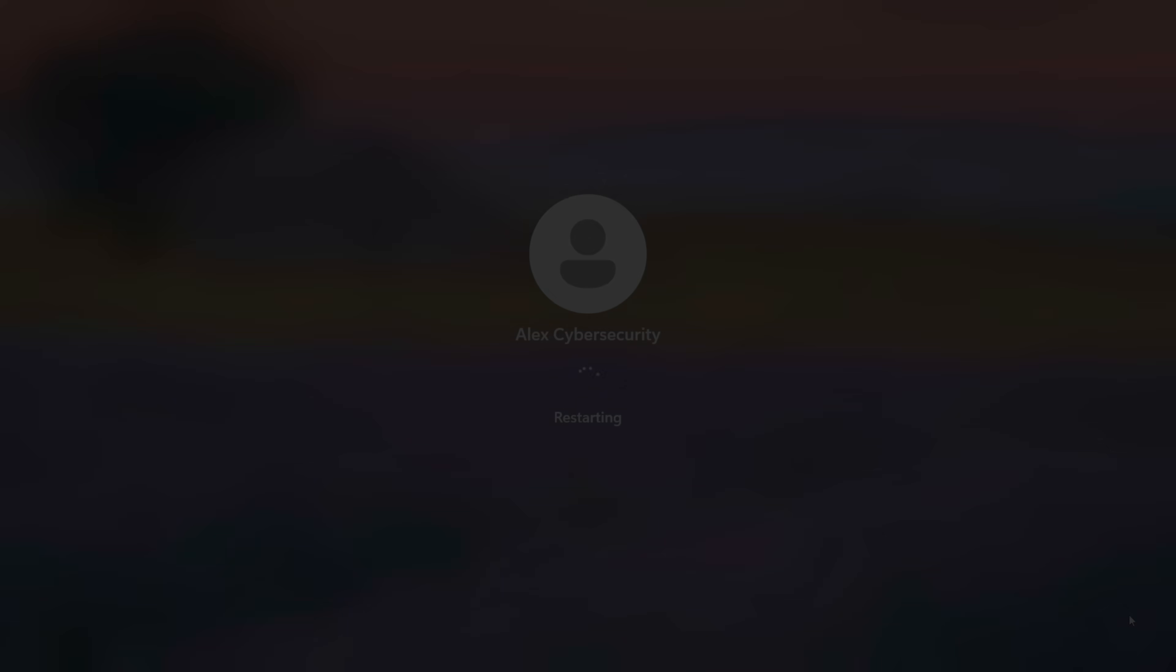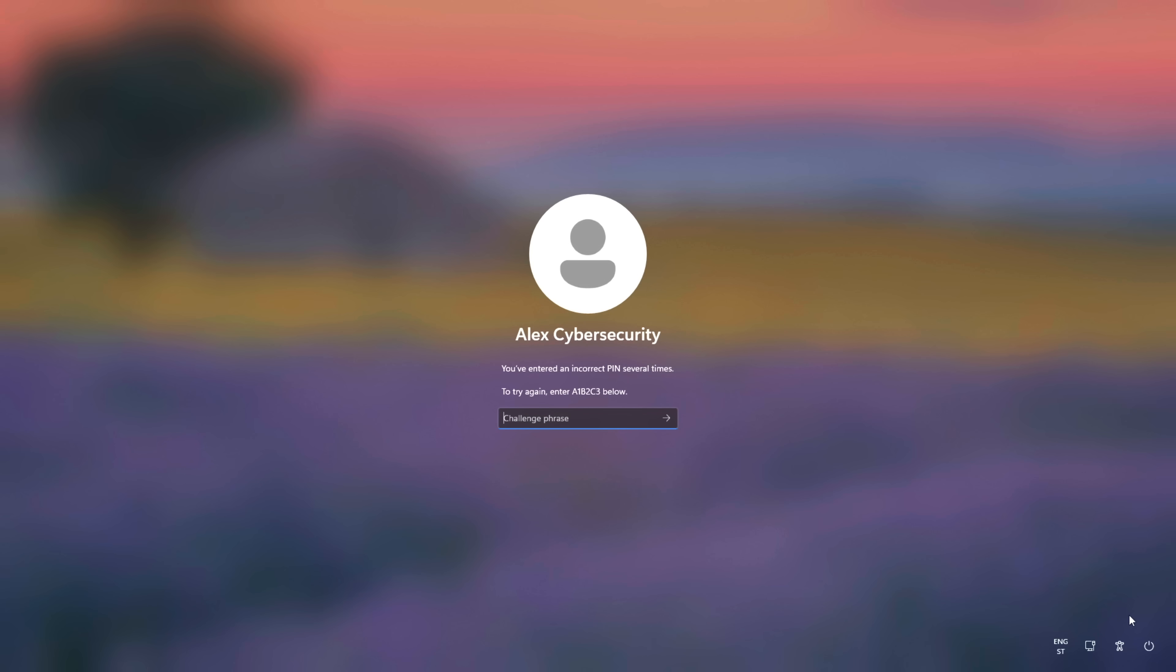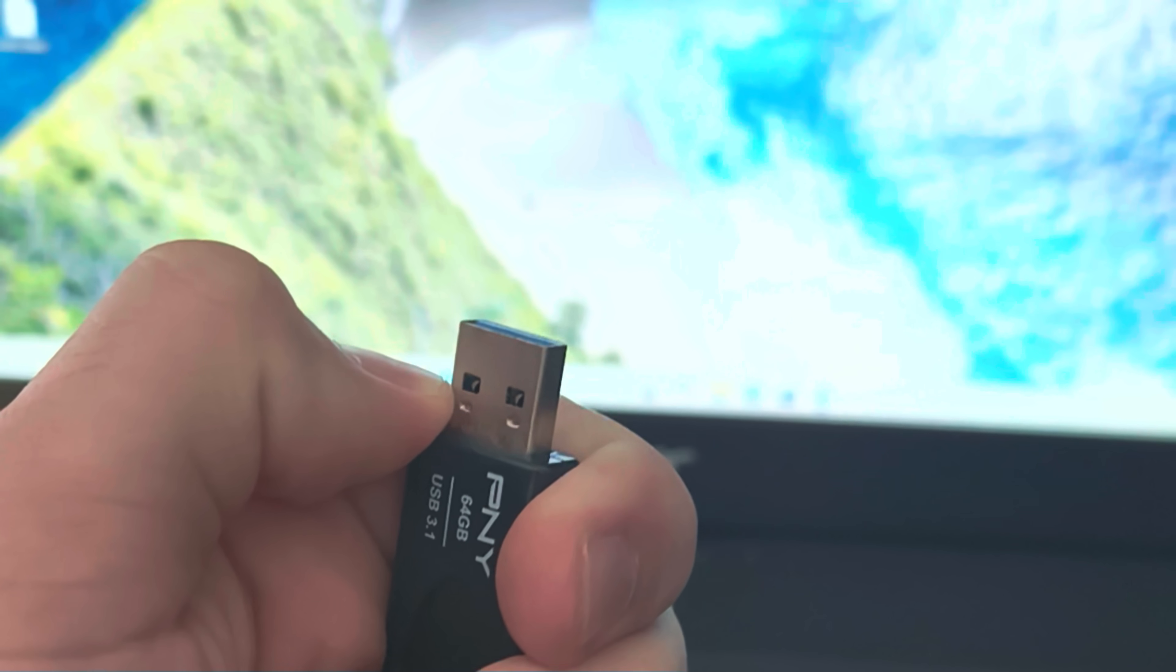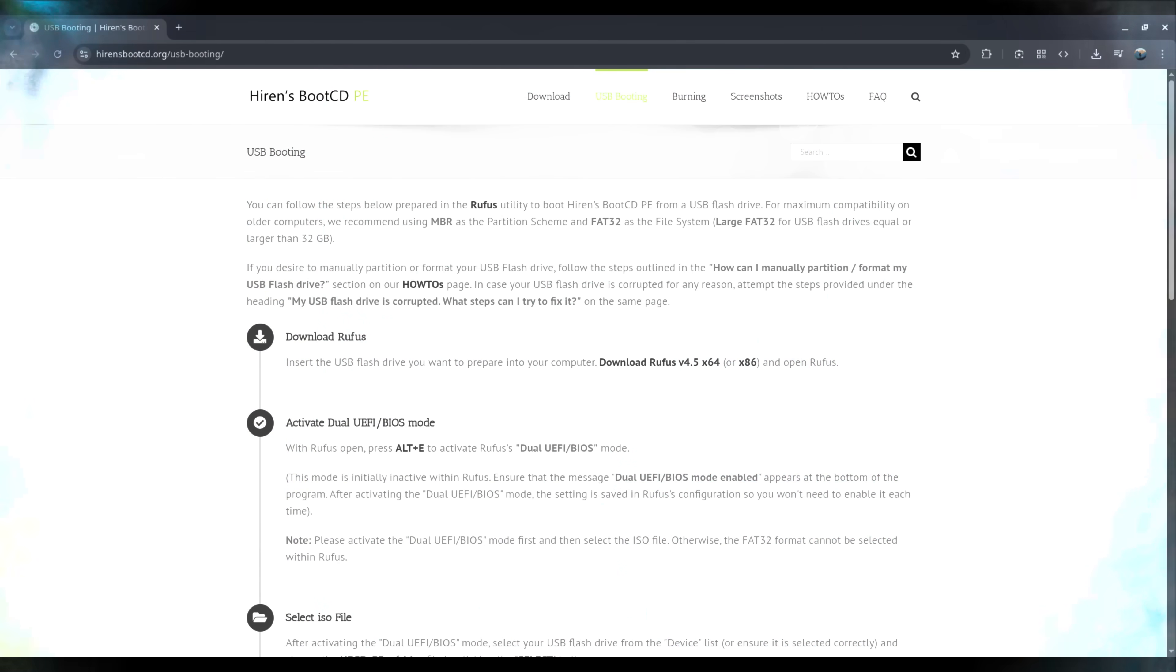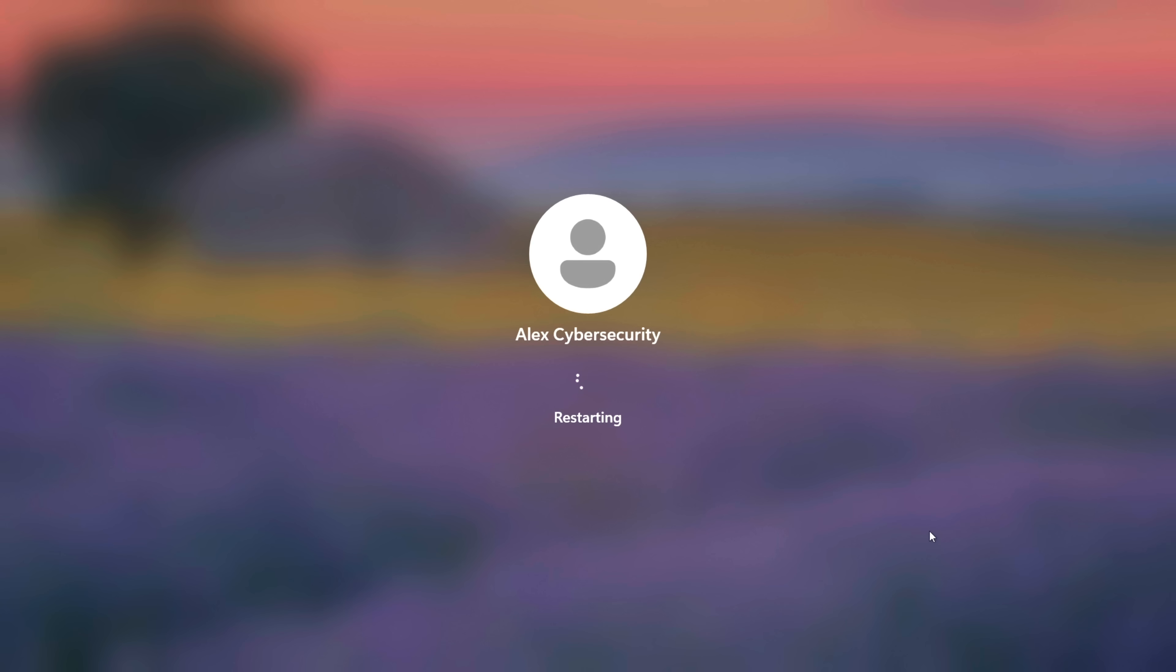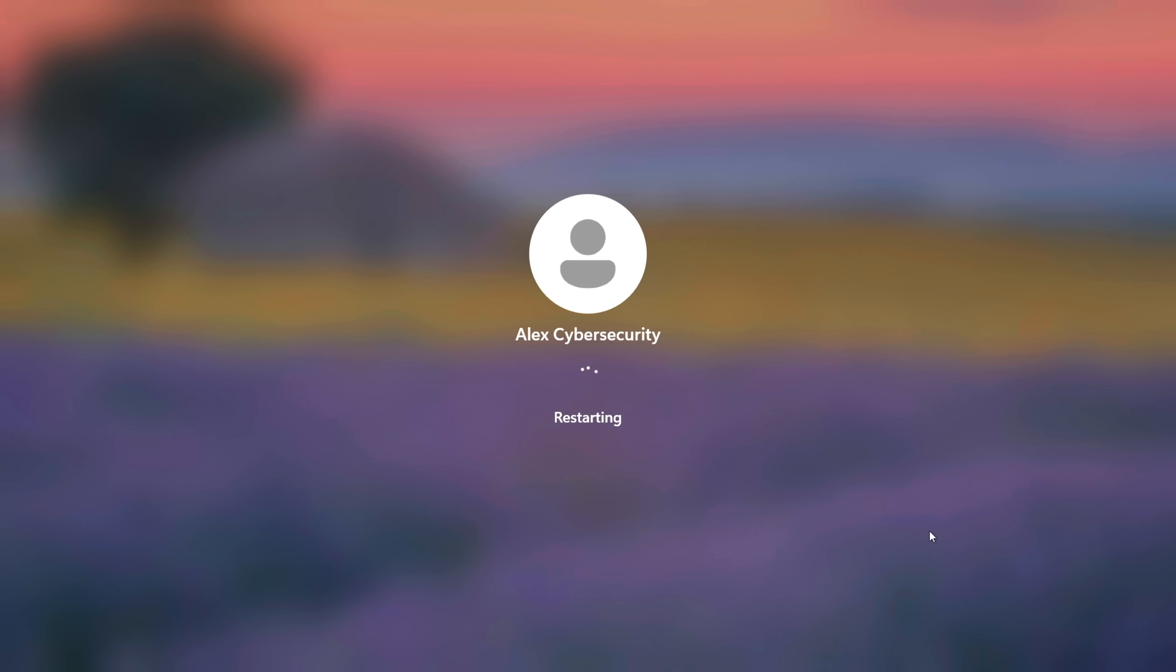To make this work, we aren't even booting into Windows immediately. We are using a standard Windows installation USB, or you can use Heron's boot USB. Now, before you start spamming BitLocker in the comments, let me tell you something.